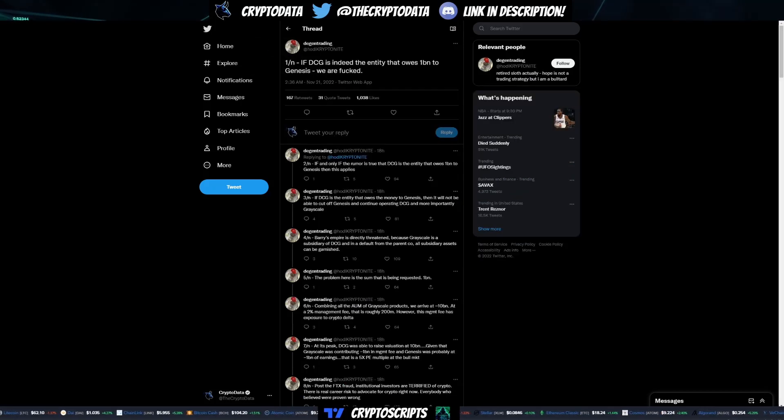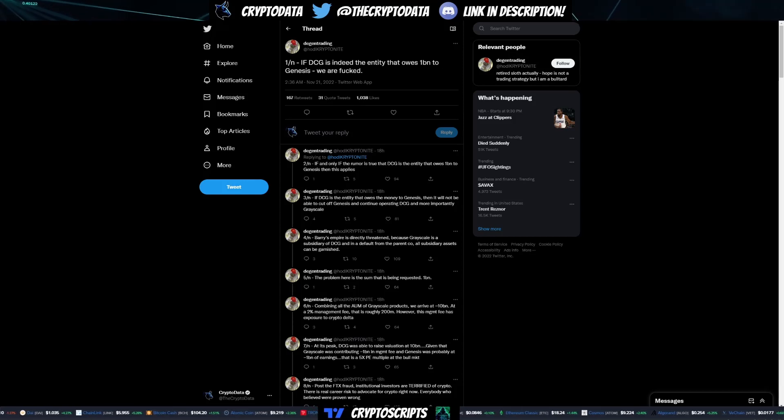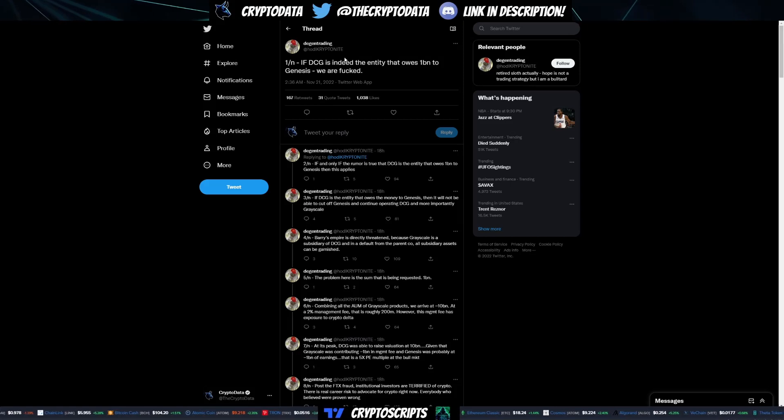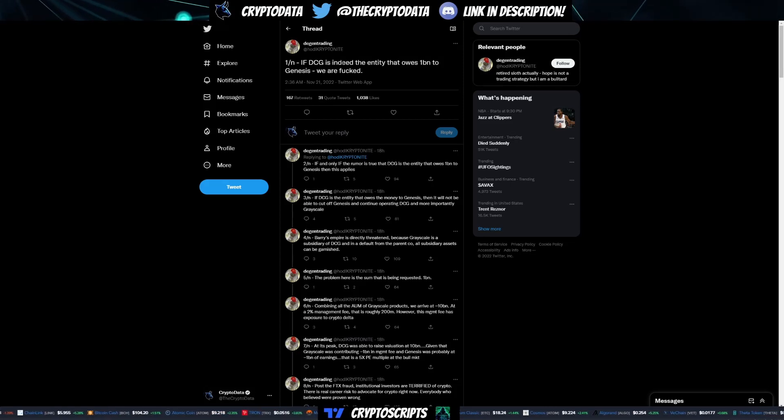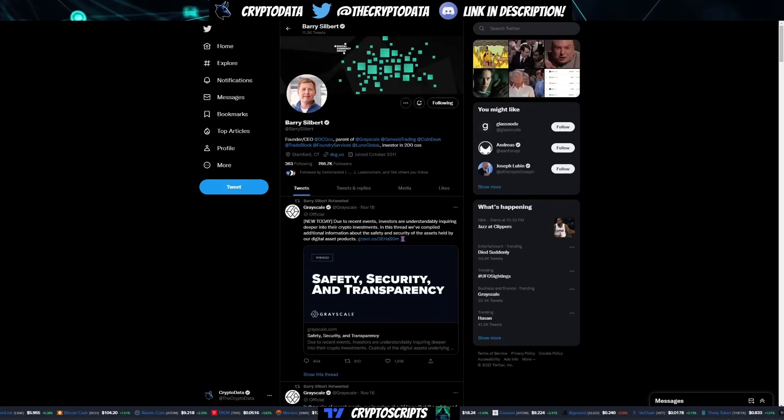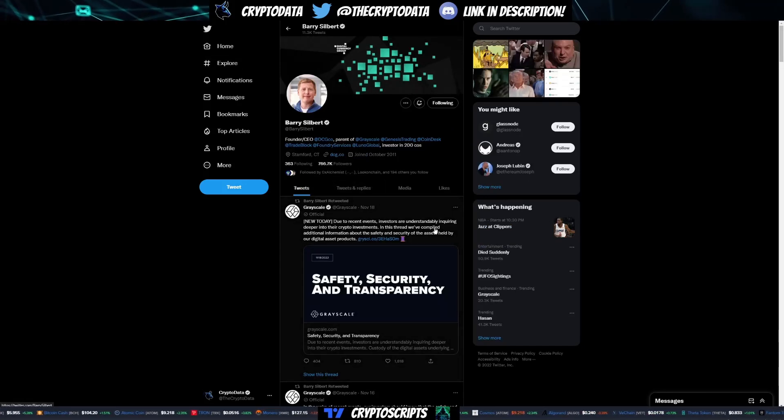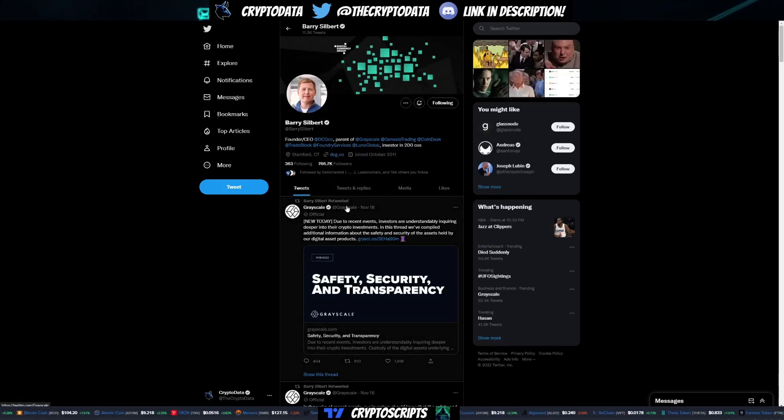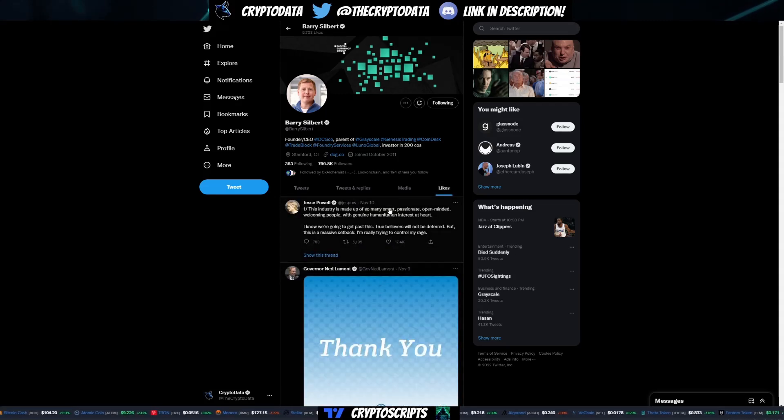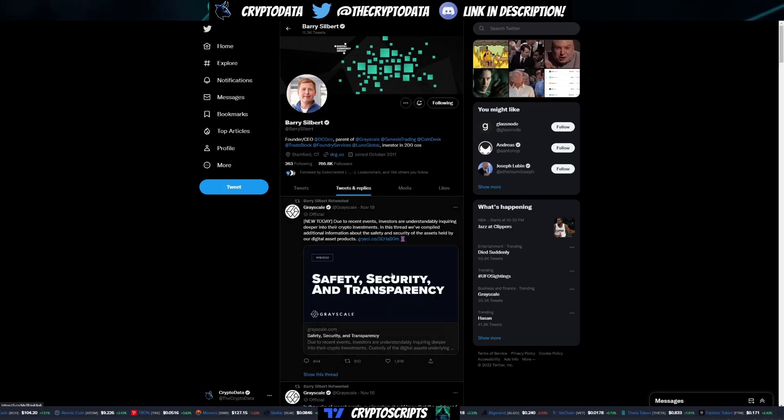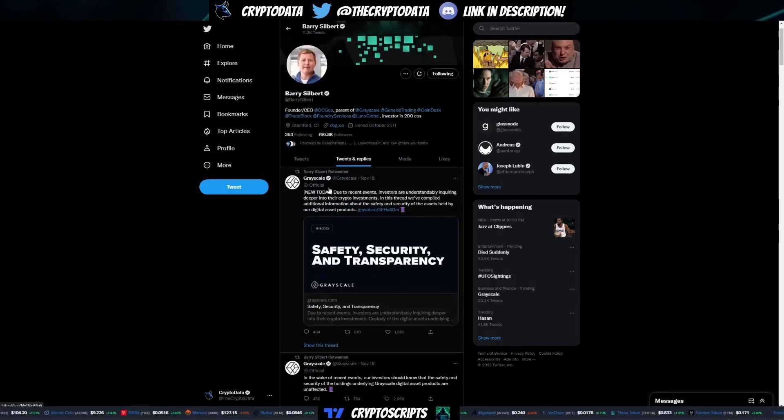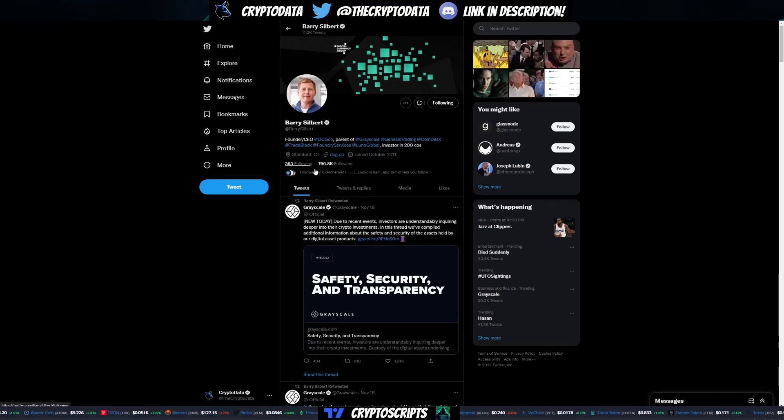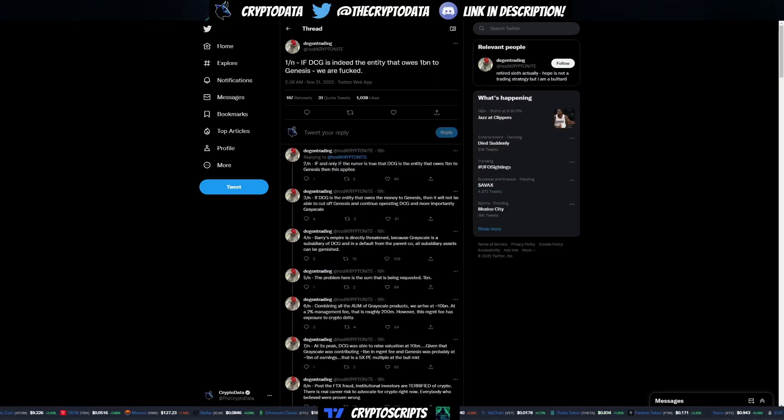Now we're going to go over if DCG is indeed the entity that owes 1 billion to Genesis, then what that means for crypto. This guy here, Hodl Kryptonite, basically lays out a really detailed explanation of what that's going to mean for us. Mind you, Barry Silbert hasn't commented at all on what's been going on. It's three days after this latest retweet and there's no likes on his Twitter that he's liked, there's no tweets that he's posted himself or responses. This is a guy that basically everyone has their eyes on right now.